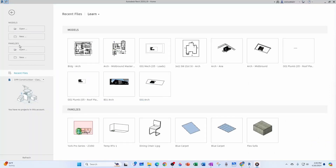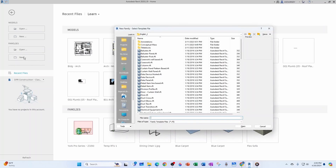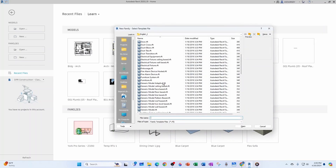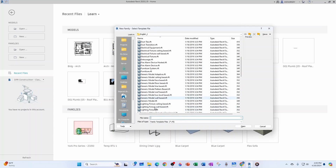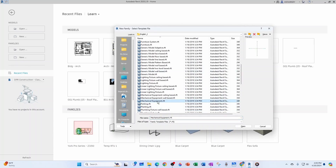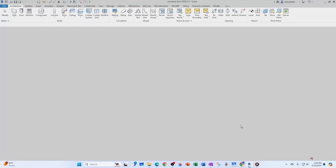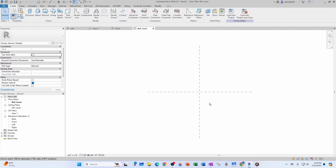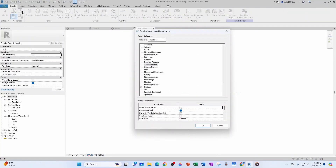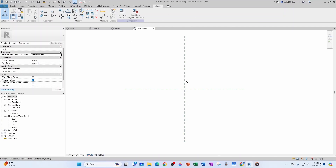To start our family, we go to Family > New. You can start with a generic model and change it to mechanical equipment, or simply go straight to mechanical equipment. If you started with a generic model, you change it up here to mechanical equipment — that's what makes it a mechanical equipment family. Keep 'always vertical' checked and click OK.